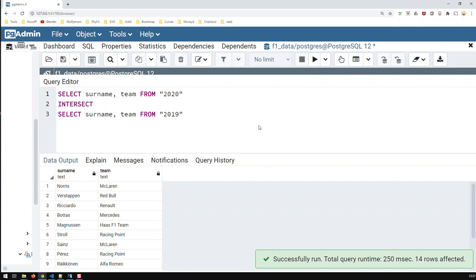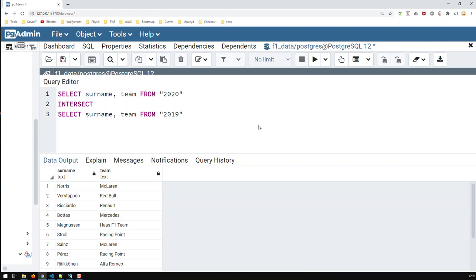And that's the way you use INTERSECT, and the opposite of that, which is EXCEPT.